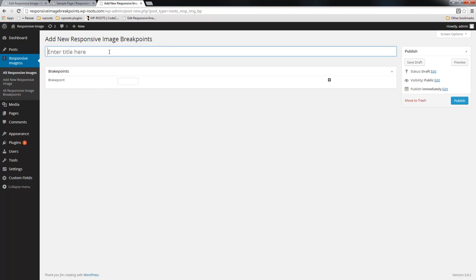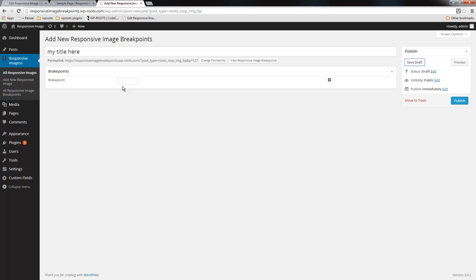I'm going to give this set a title and define my breakpoints.